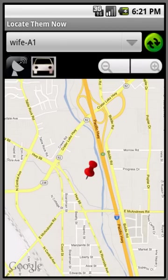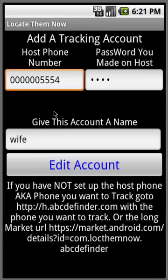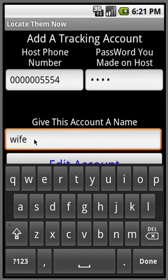If you hit the menu button, you come up with two options: edit account or exit program. Hit edit account, you can edit the account that you just made. You can, let's say you want to change the name to...